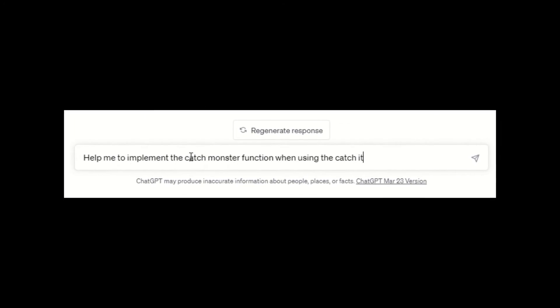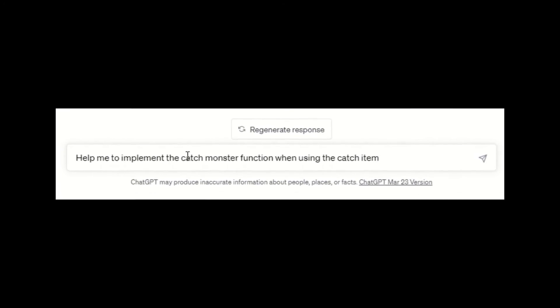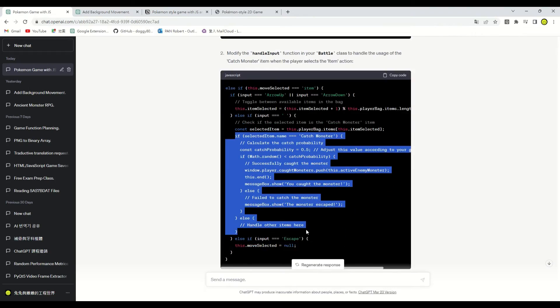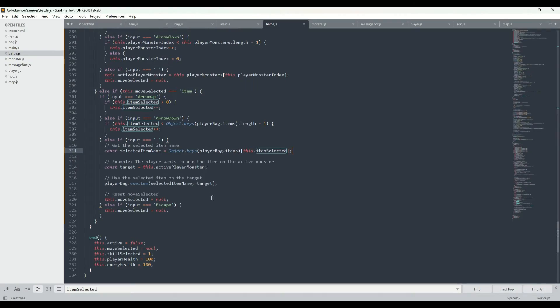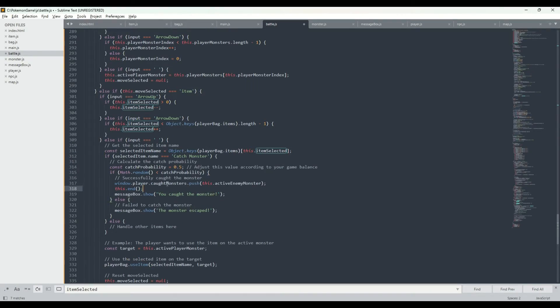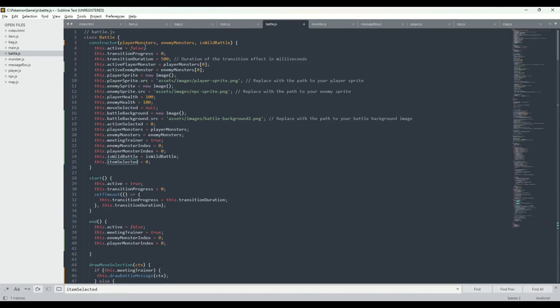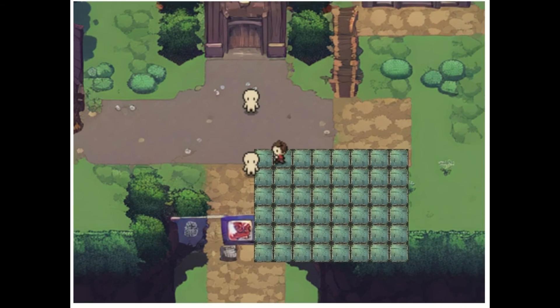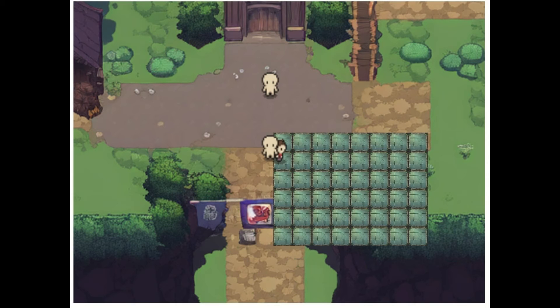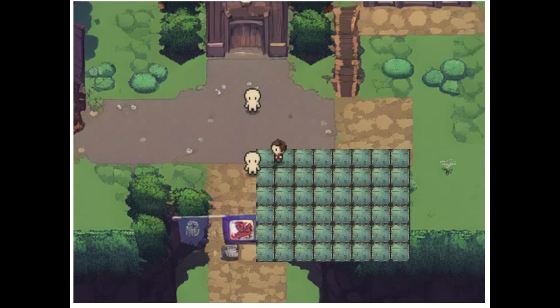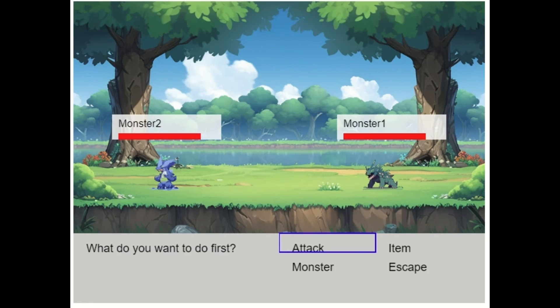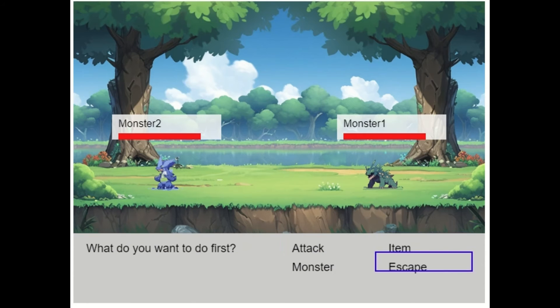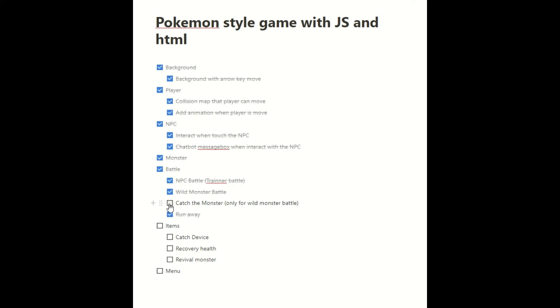Help me to complete the catch monster function when we use catch item, ChatGPT. ChatGPT will teach you how to copy and paste the code to the correct place. It looks like we have successfully caught a monster. We started the game with 2, and now we have 3. Completed item and monster capture features. Let's check it off the list.